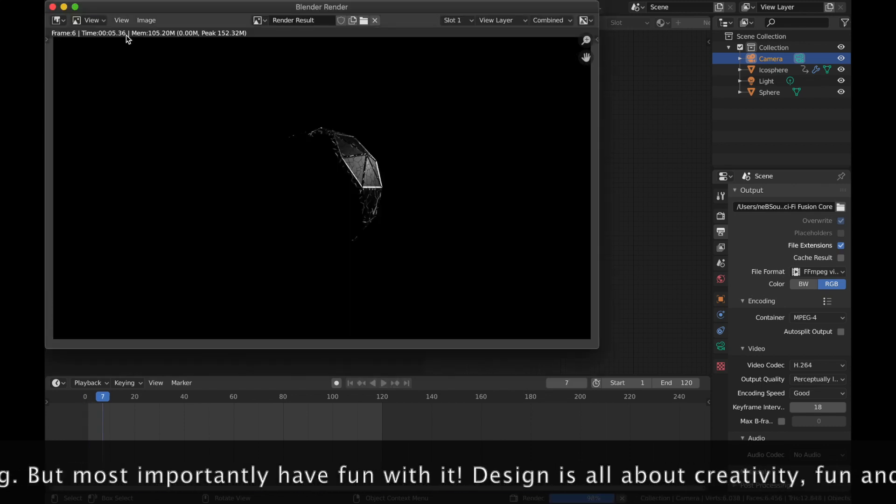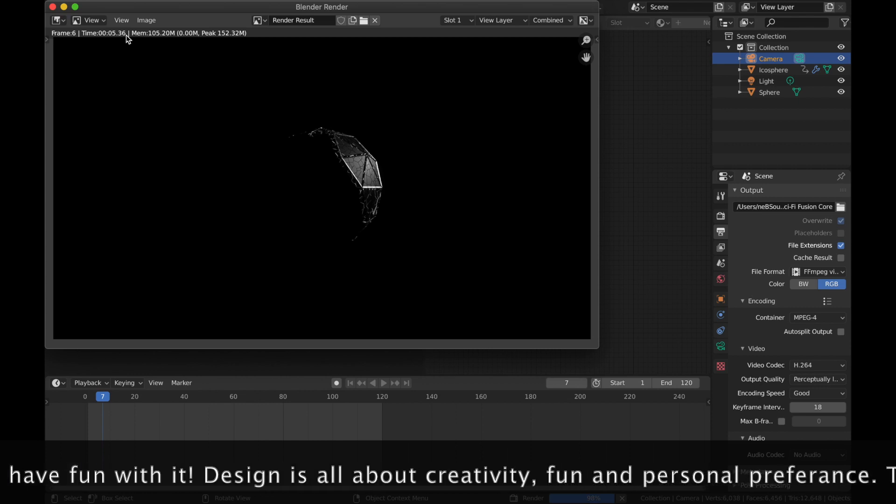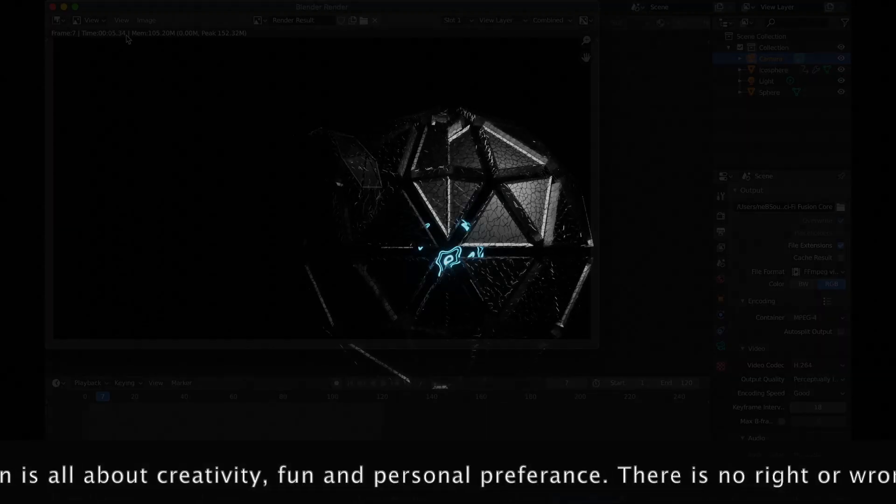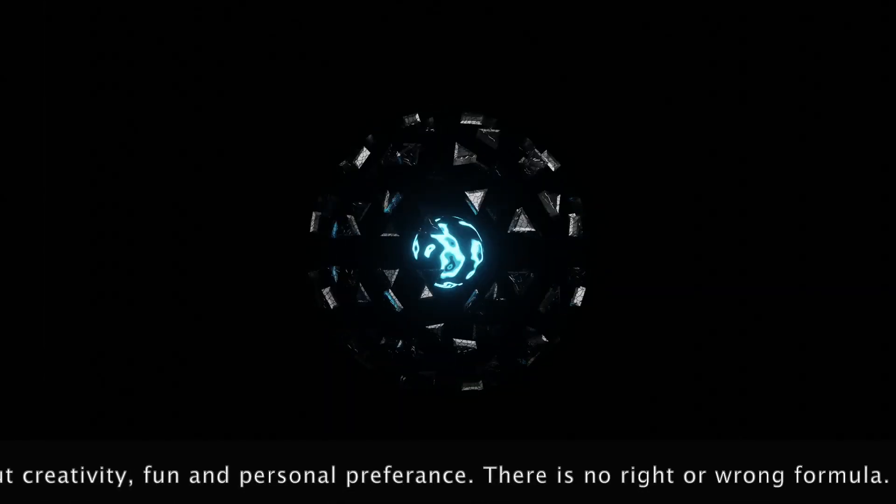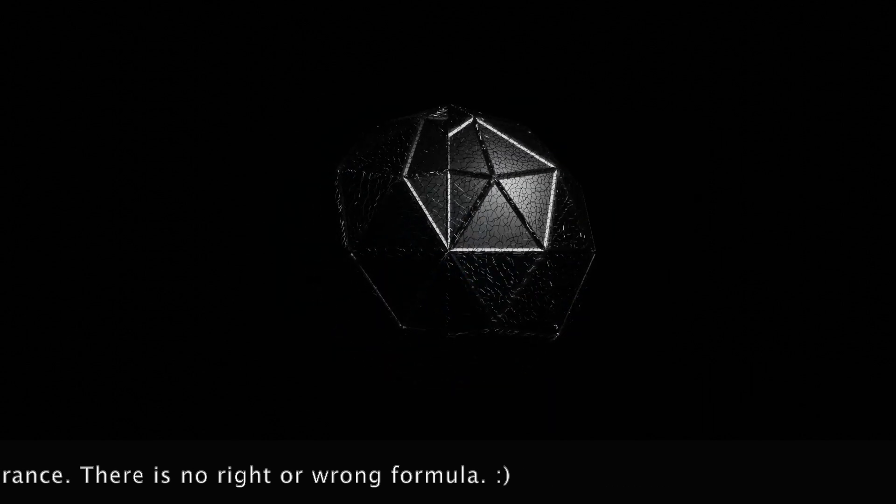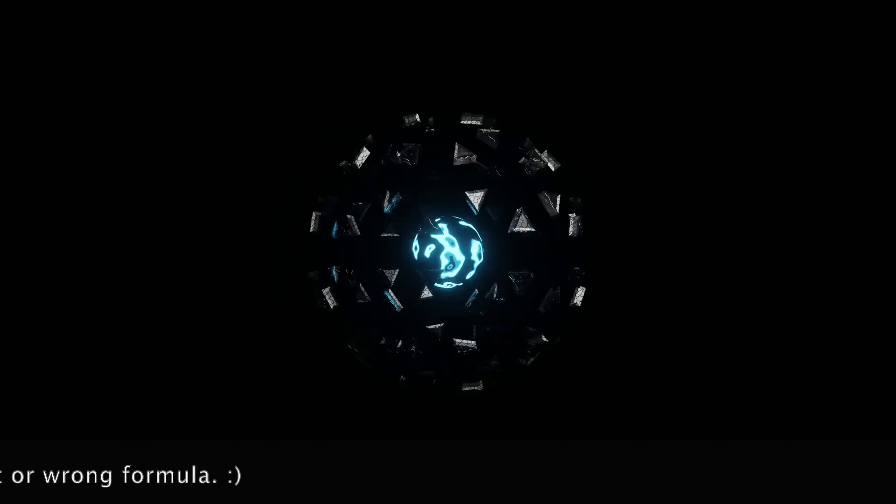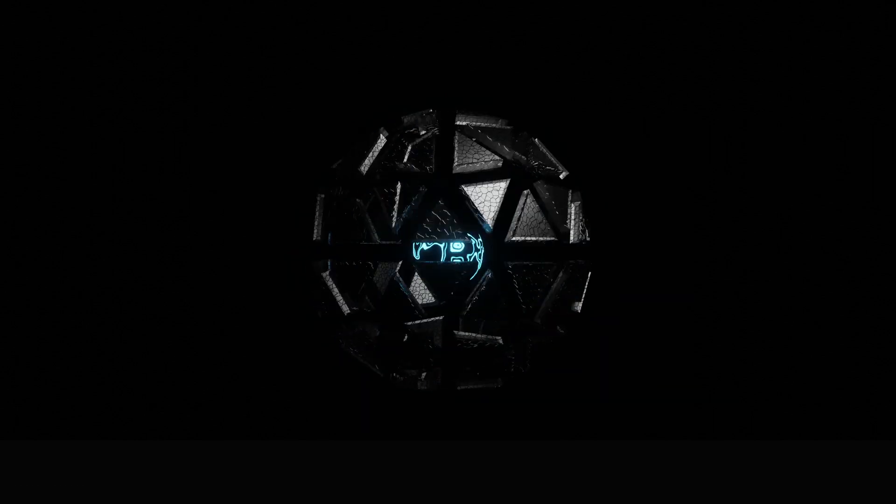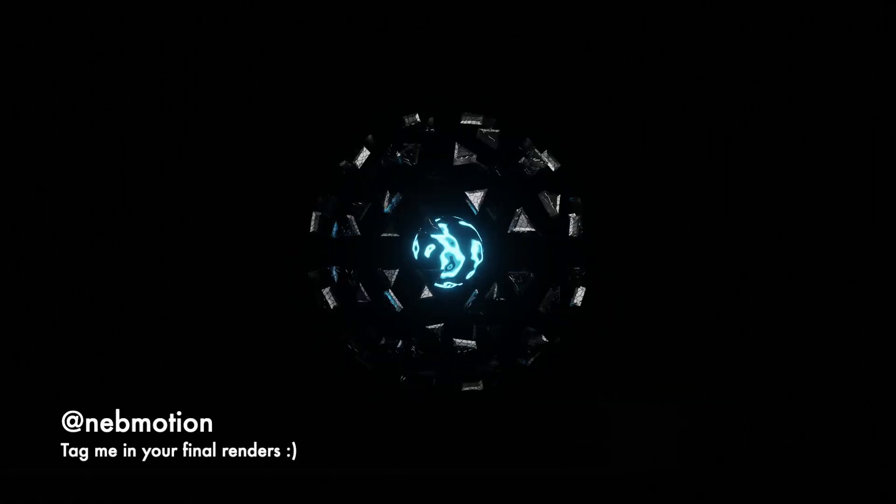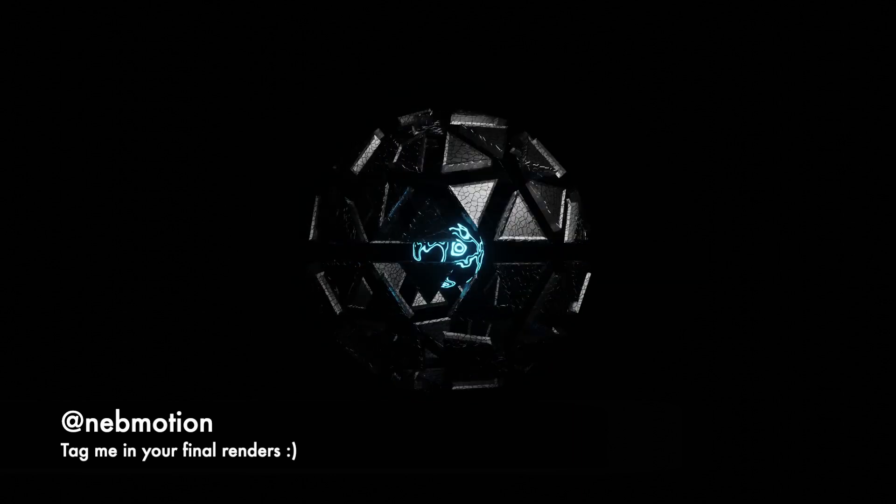And there you have it. Your very own personal Fusion Core. Alright, I hope you enjoyed this tutorial. Hope you learnt a lot as always. And thank you for watching. And please don't forget to hit the like button and subscribe for more content. And check out my website where you can download this render. It's nebmotion.co.uk